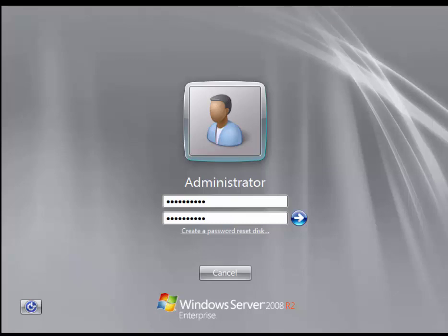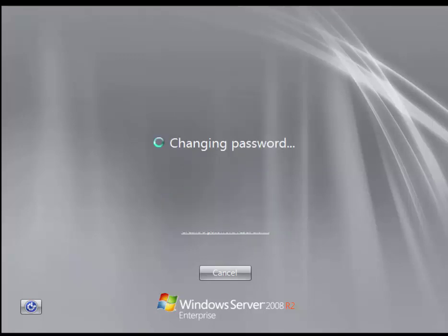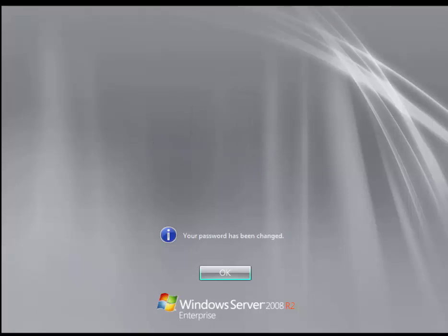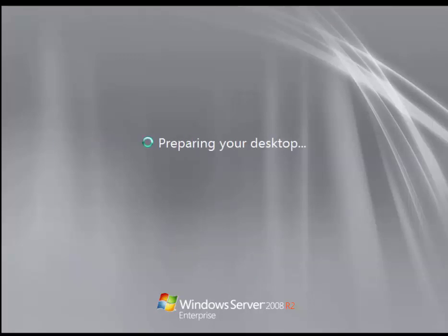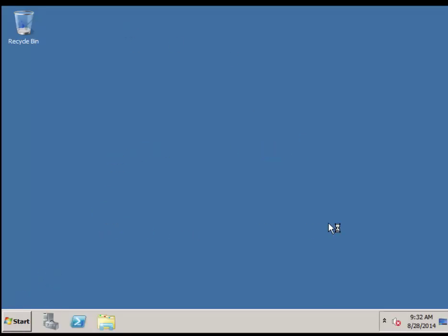In the real world you would not want to set a password like this. However, on a classroom lab server it is perfectly appropriate, especially if your instructor needs to access the machine to grade assignments. Make sure you put that complex password on the root administrator account. Continue, confirm the password change, and the desktop will begin to load. Once the desktop loads, note that we have not installed any server roles yet and the network is still acquiring an IP address.